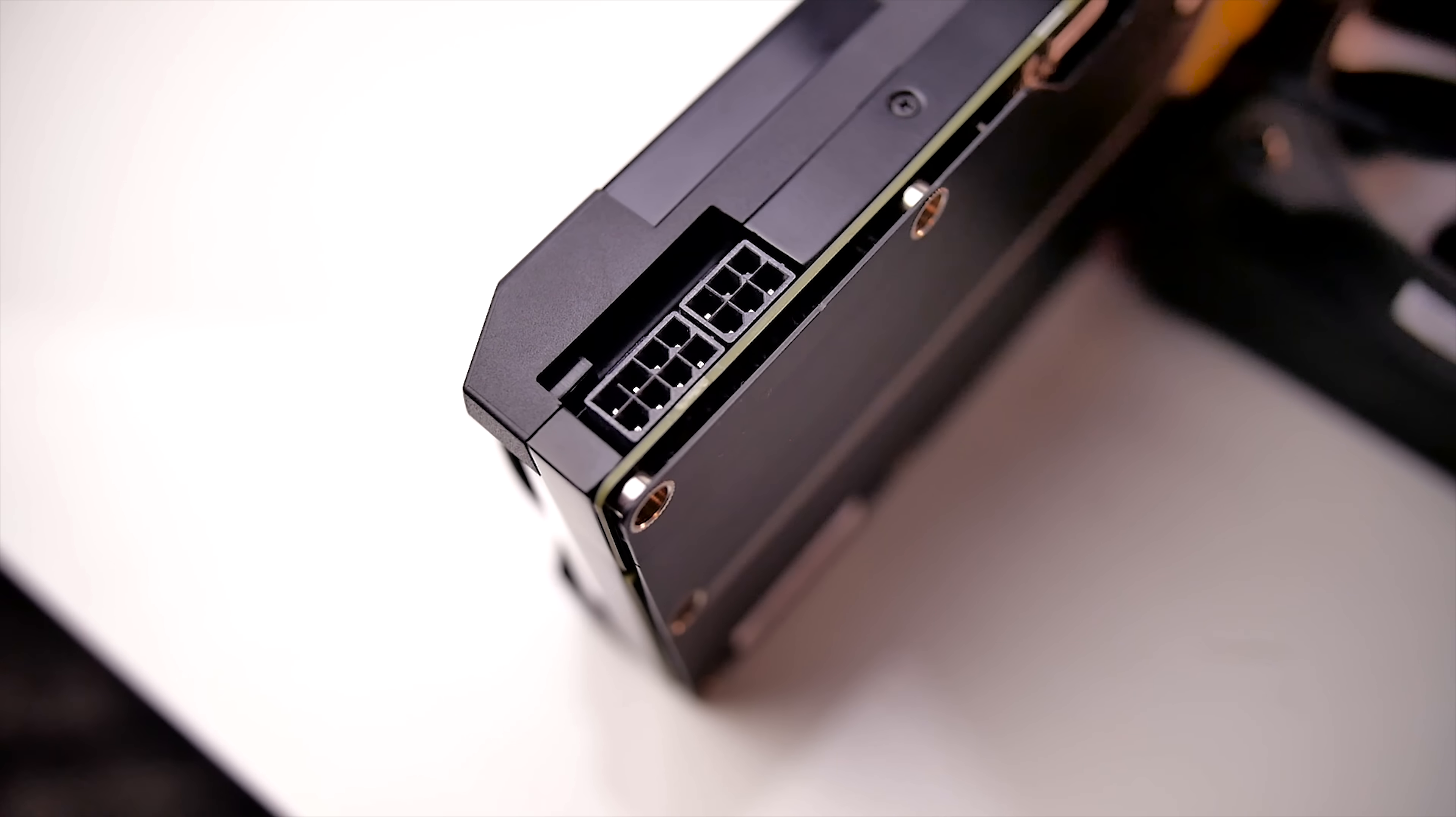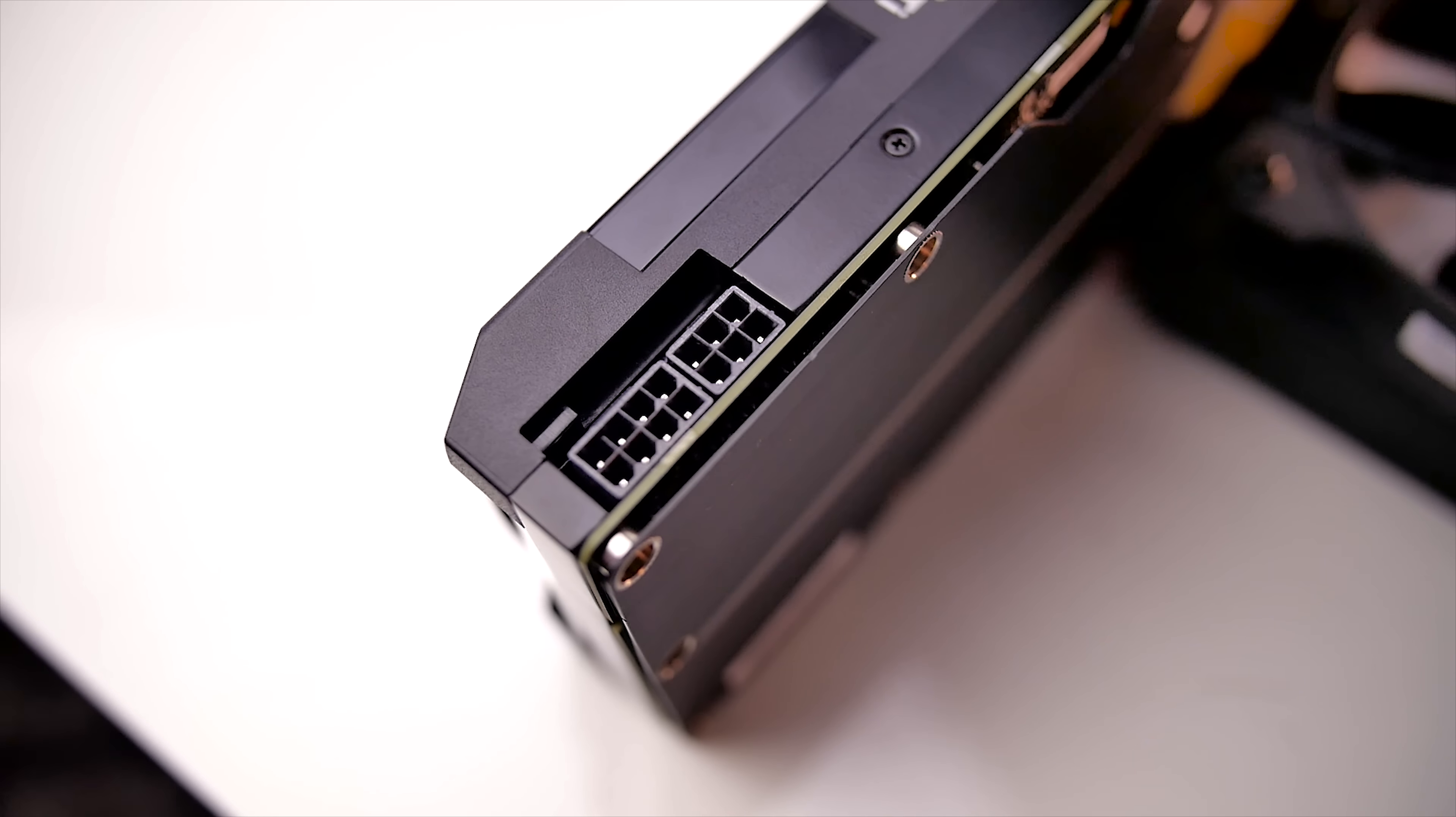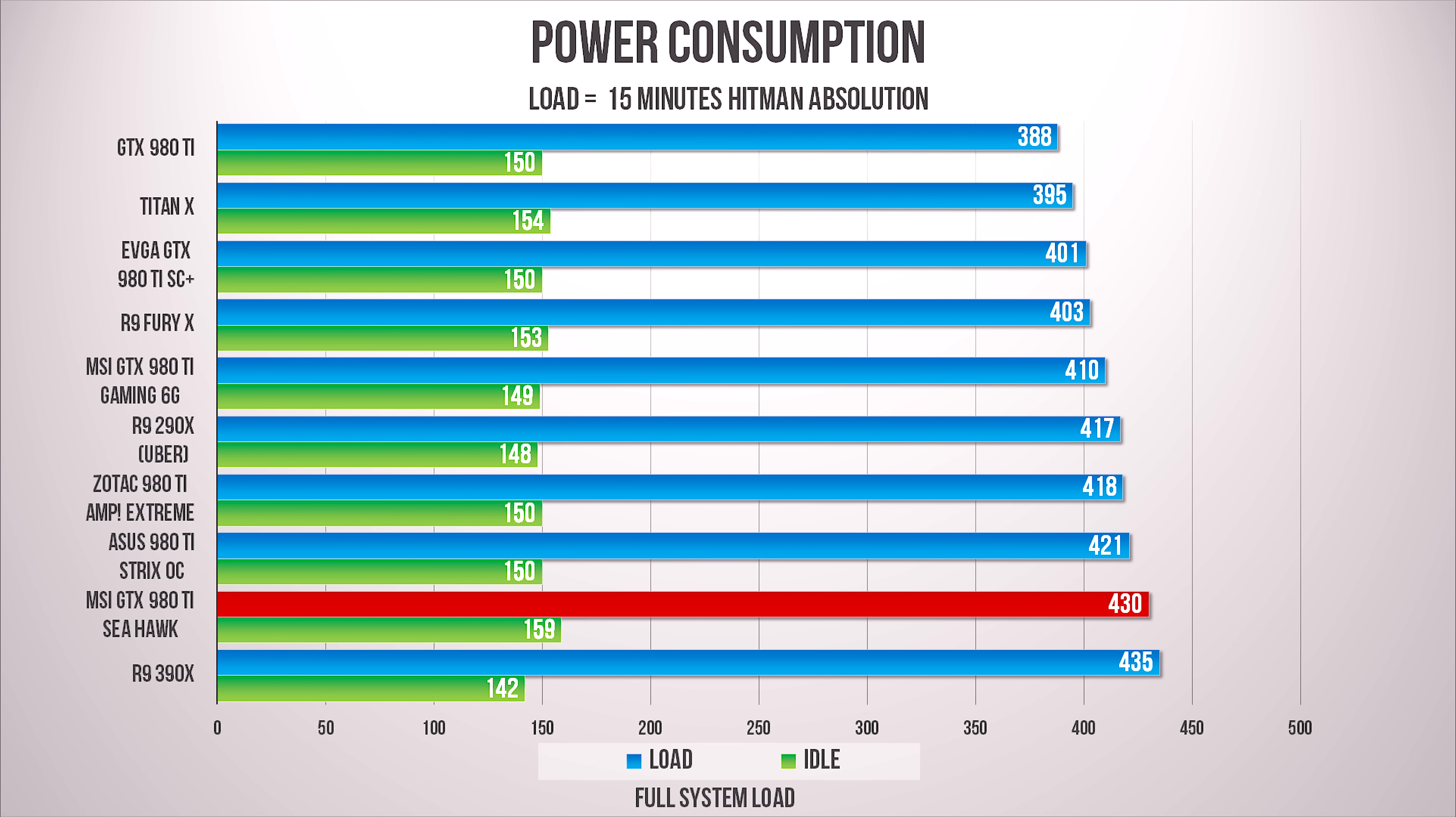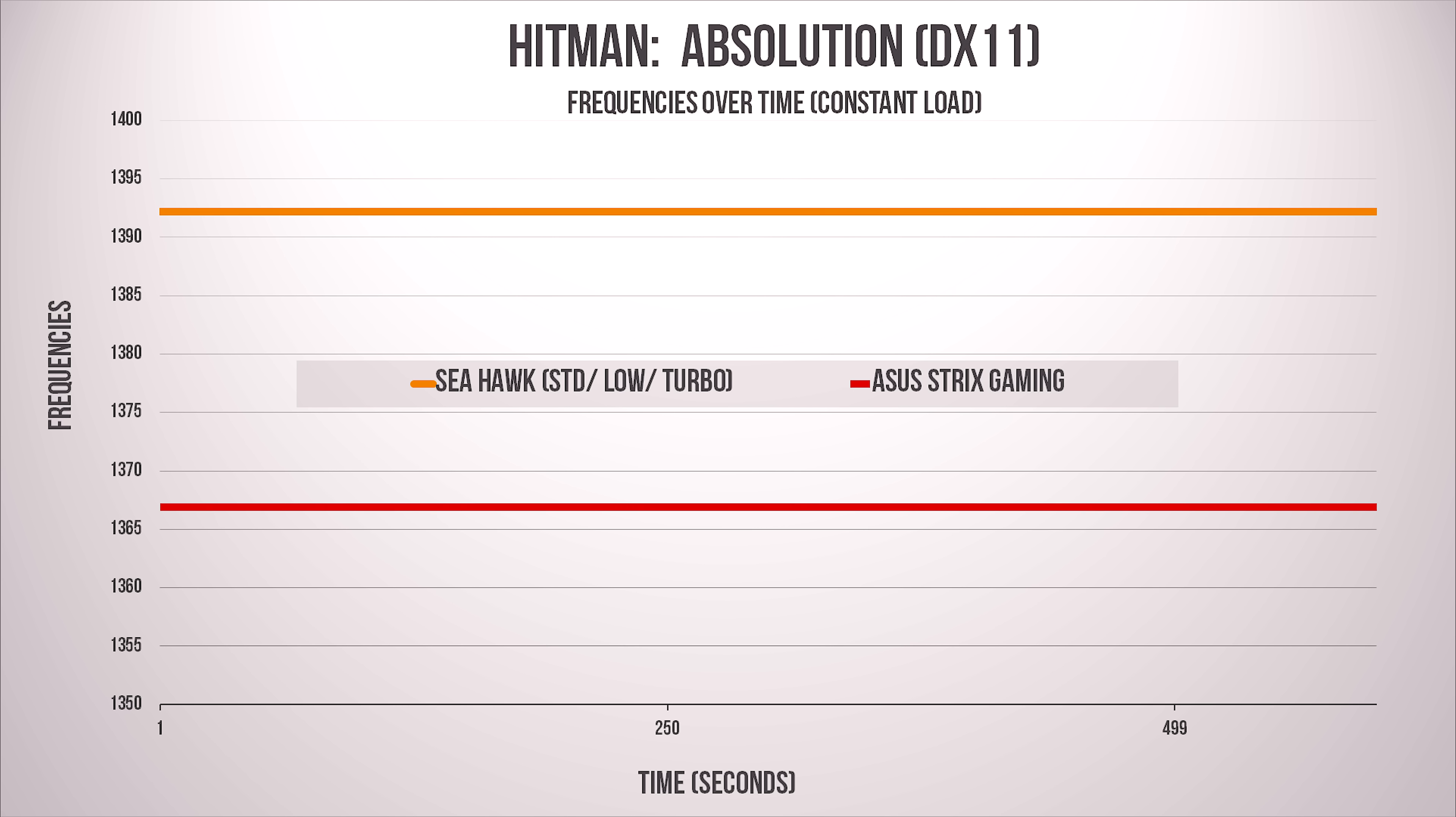Being a 980 Ti, the power requirement is not any different with 8 plus 6 pins, but power consumption is slightly higher than the rest of the 980 Ti's, and that's in part because cooling is so efficient that the card runs just under 1400 MHz on the core, which is a fantastic result, but not too far off the air-cooled competition.